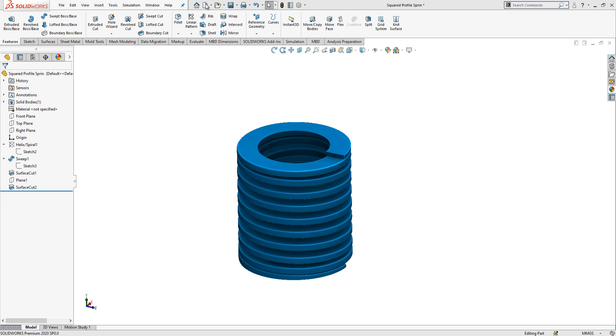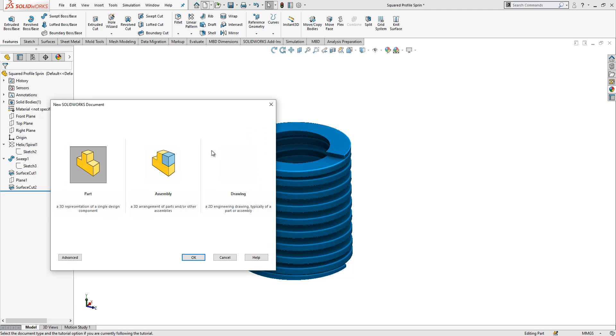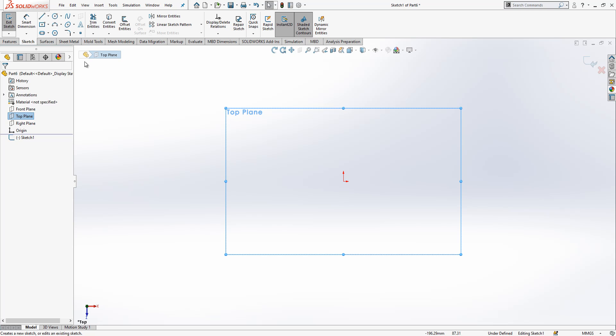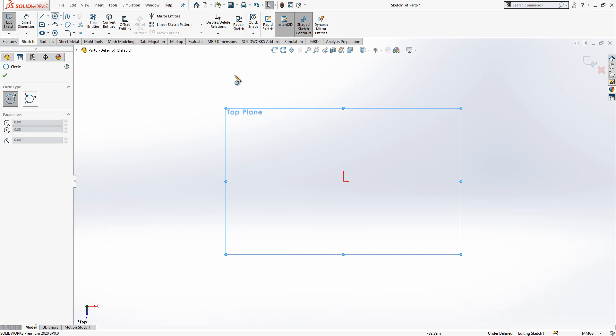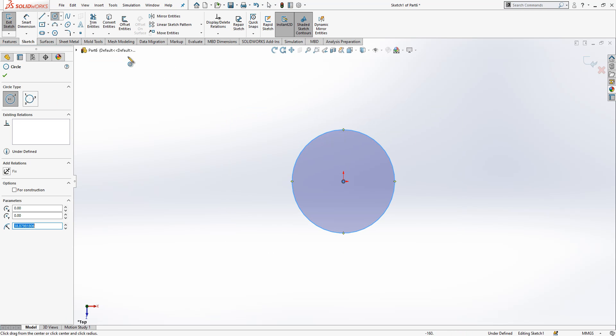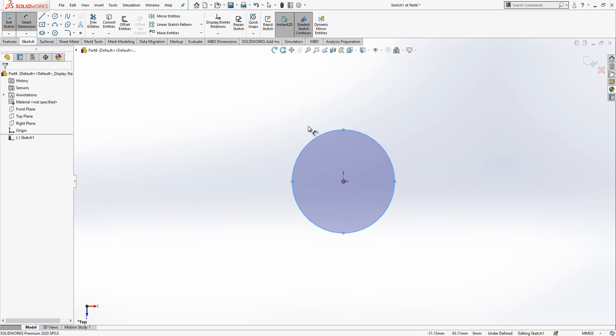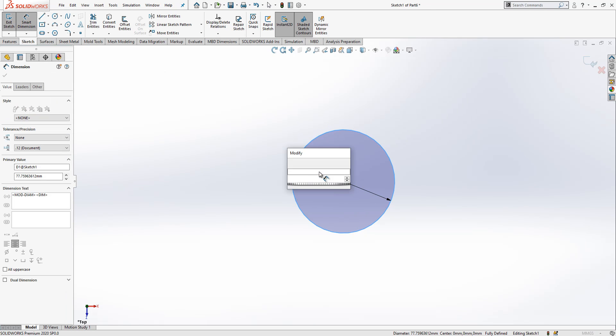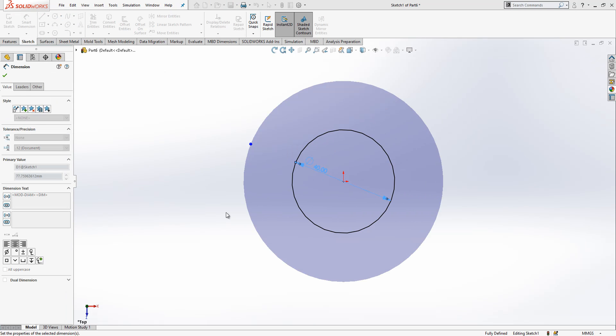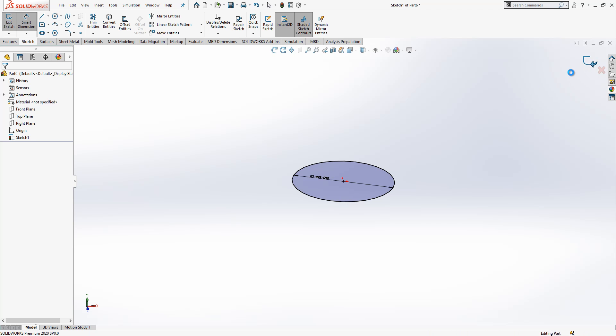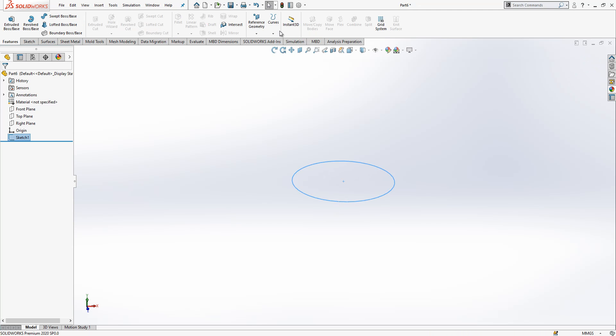Let's start step by step to build it. We open a new part, in the top plane we create a sketch, and here I have a circle which has a diameter of 40. So we close this.